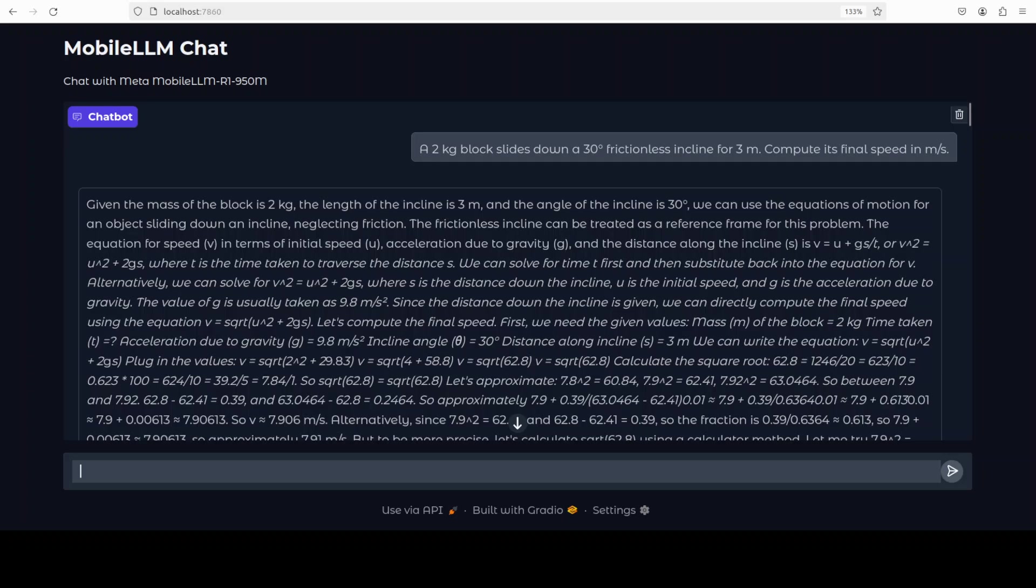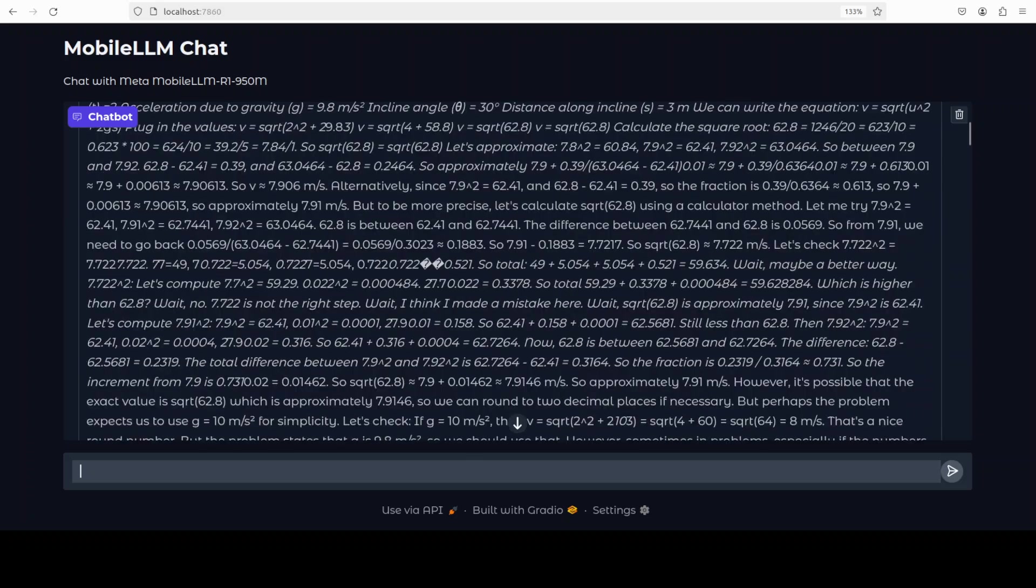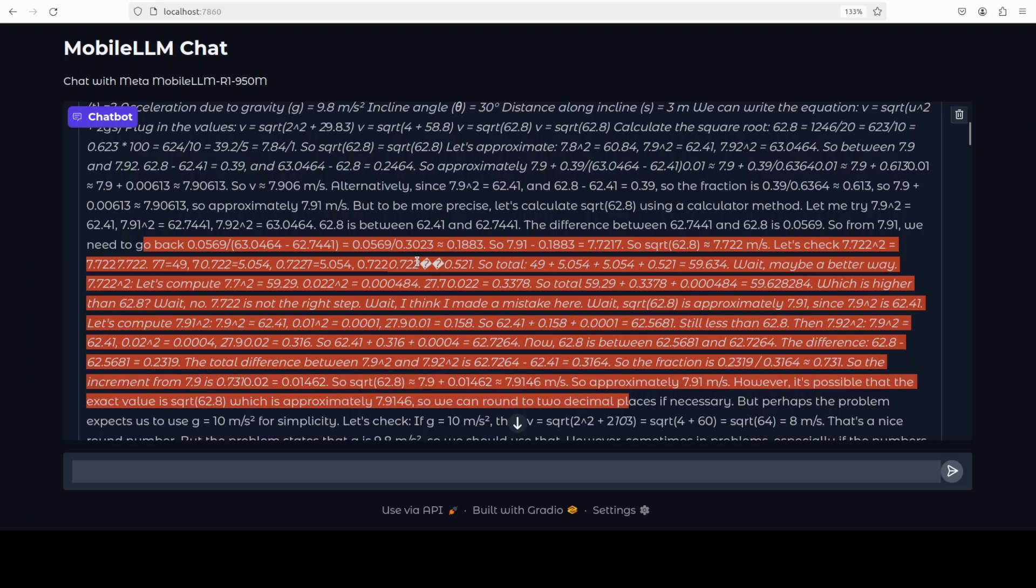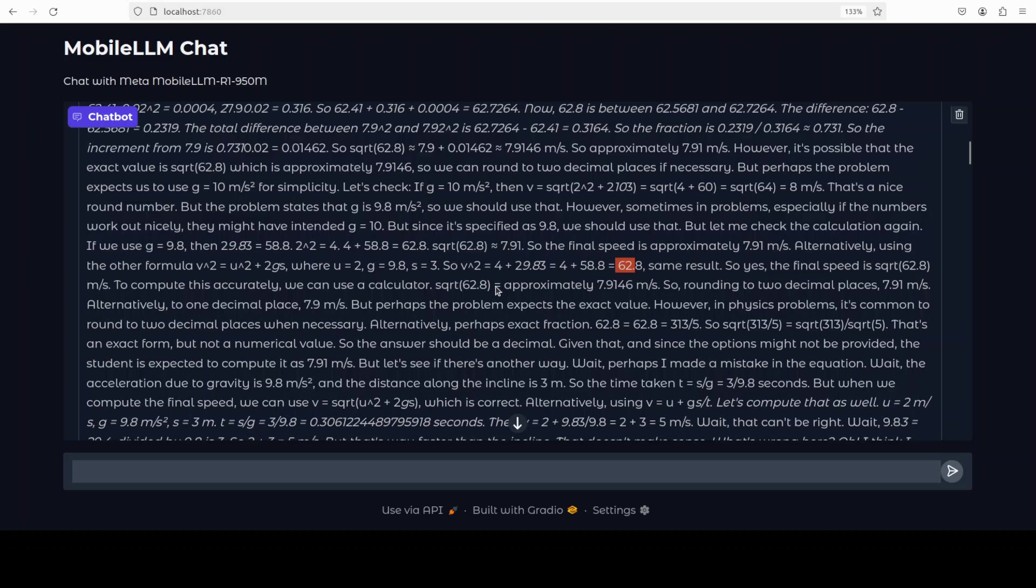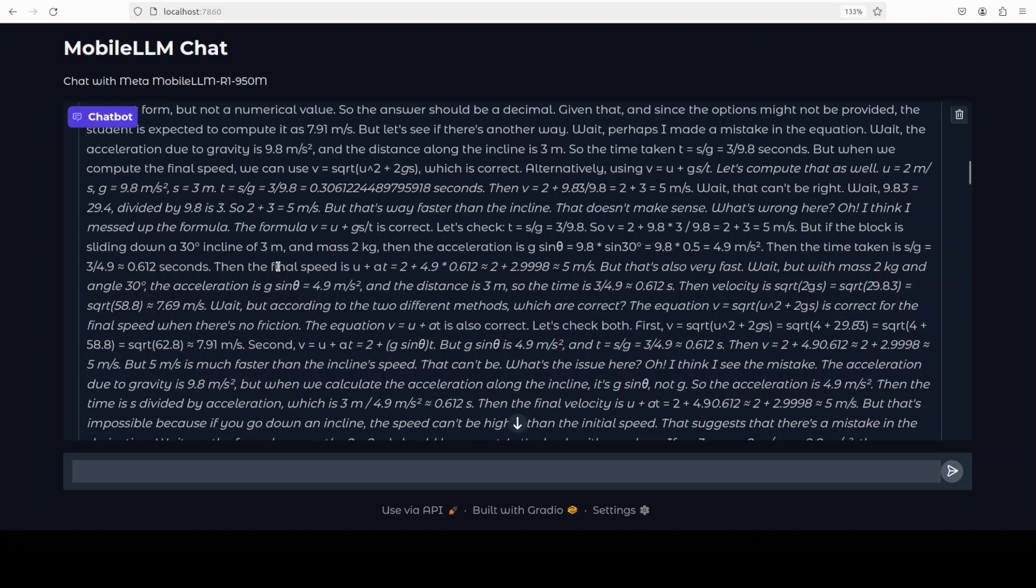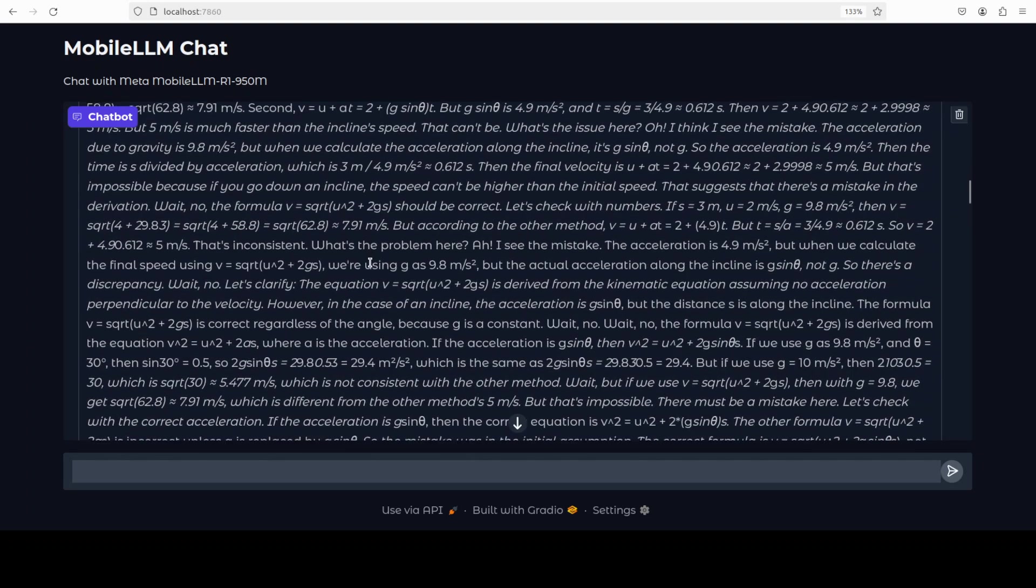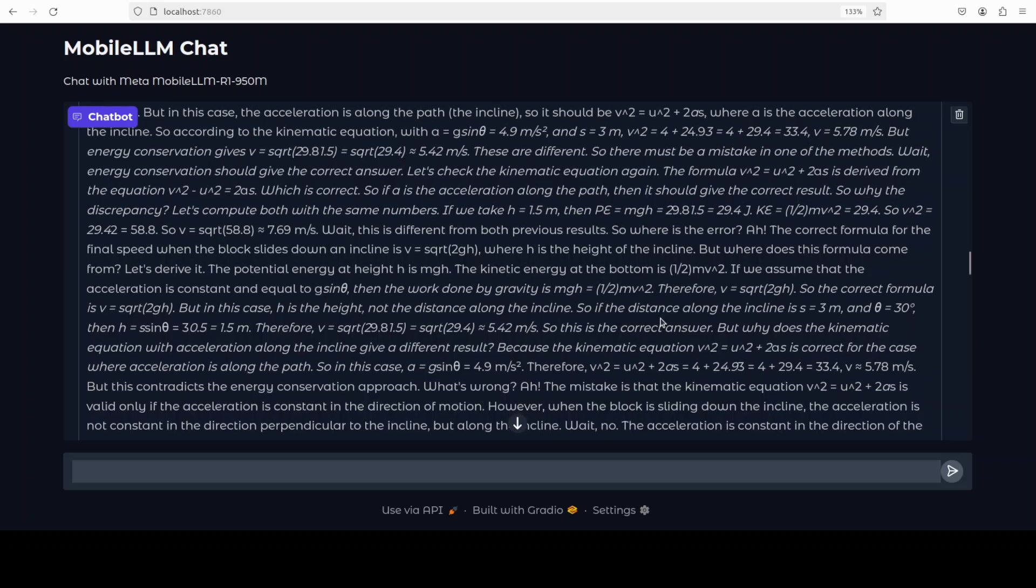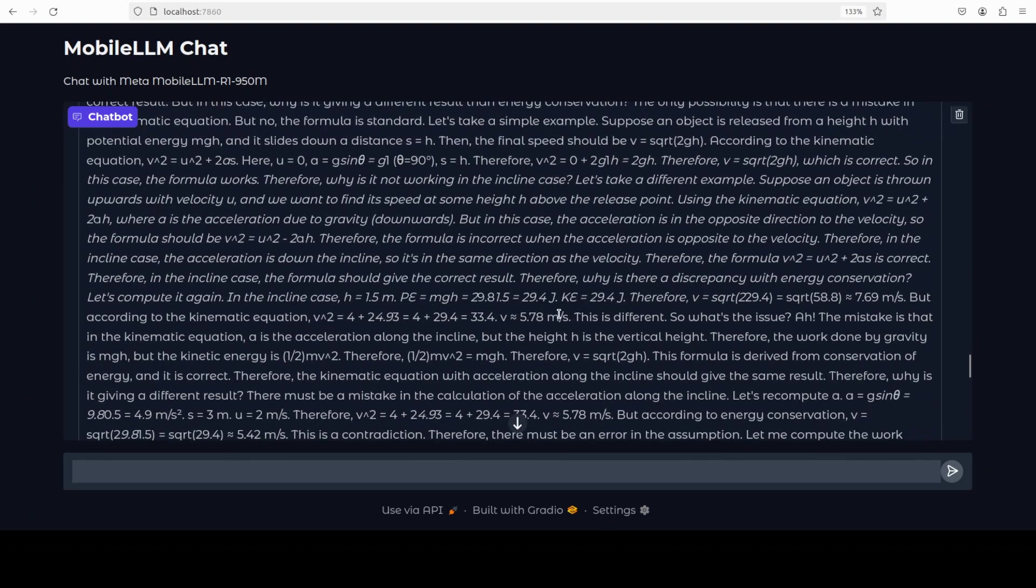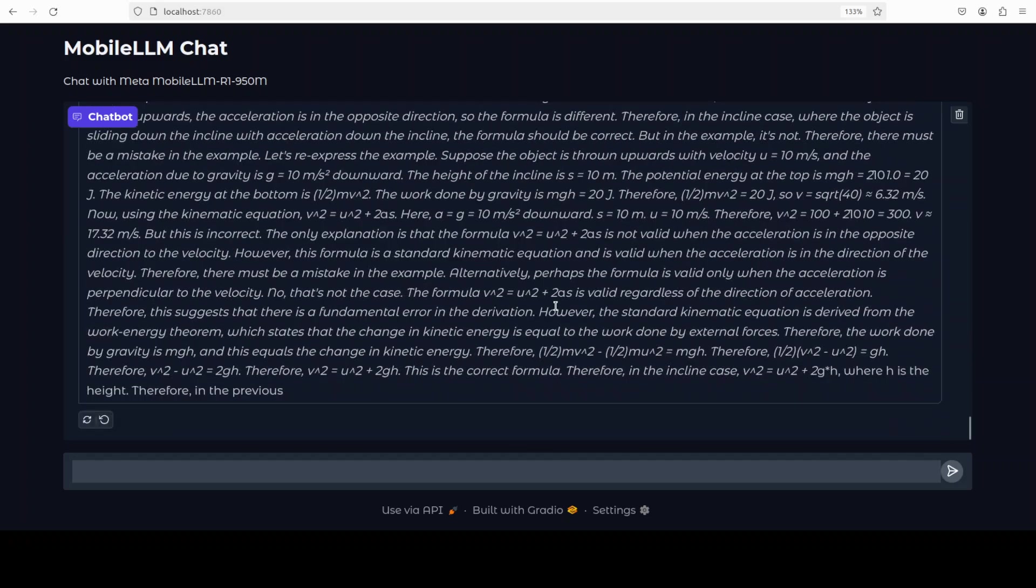So it is understanding the problem - that given the mass of 2kg, length of incline is frictionless - and then it is going about understanding the problem. It has created its own equation, it has substituted the values which I have given. Well done! You can see again, look at the amount of computation this model has done. And you know what, it is going in the right direction and has already given the correct answer. So this is really really impressive, and that is why I said earlier that Meta has thrown it out of the park.